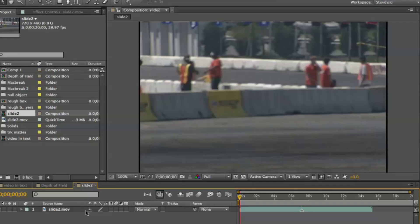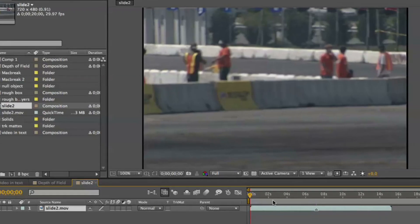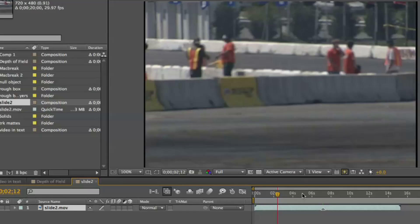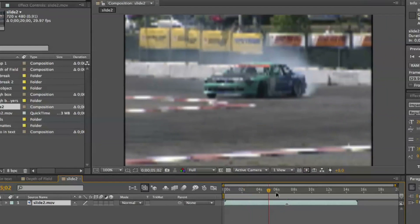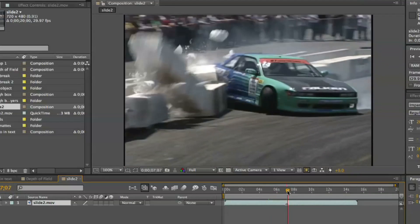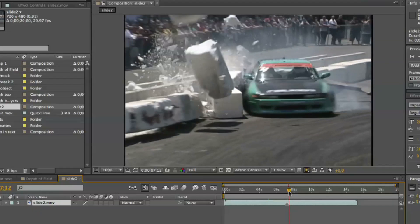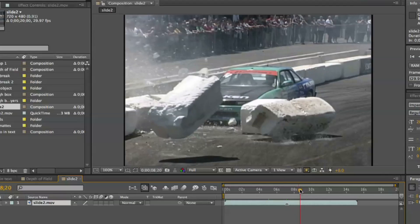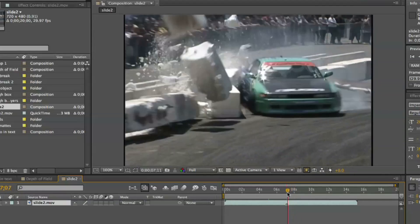Here in After Effects I've brought in a clip called Slide 2 — it's a car drifting around a racetrack and basically there's a wreck. I've put a marker in the place where I want to hit a slow-mo. What I'm going to do is a ramp or vary-speed effect where I go real fast and then cut right away to a slow motion clip.